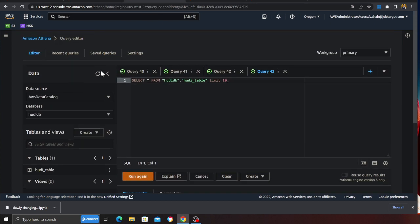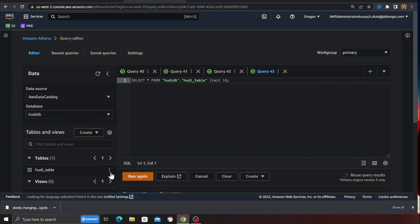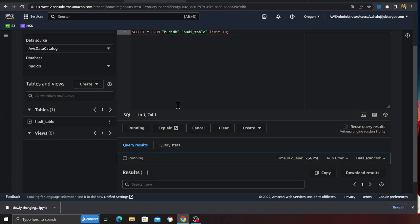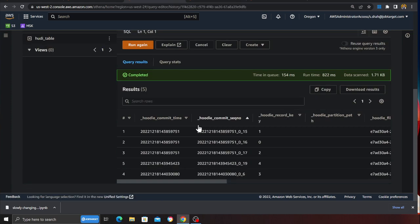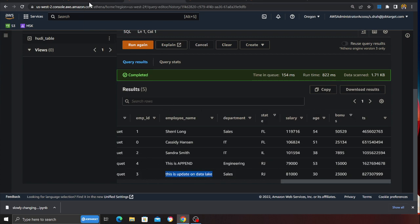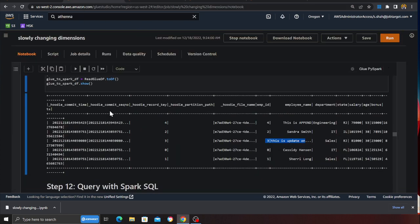Again I can also query this using Athena. So if I query the same data in Athena I should see record number 3 as updated. So here you can see this is an update. Absolutely fantastic!